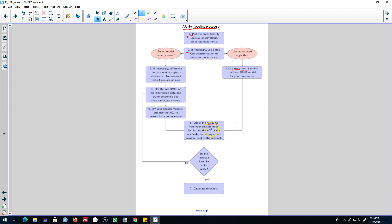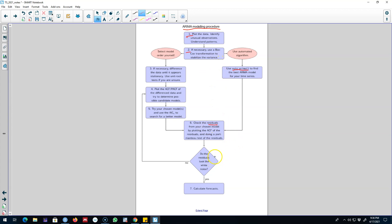If your residuals are not white noise, it means that there was some information left over that should have been used in building the model and you need a better model. You can improve your forecast accuracy by going back to your model and improving it. If your residuals look like white noise, you can go ahead and forecast based on the model that auto ARIMA function will give you.